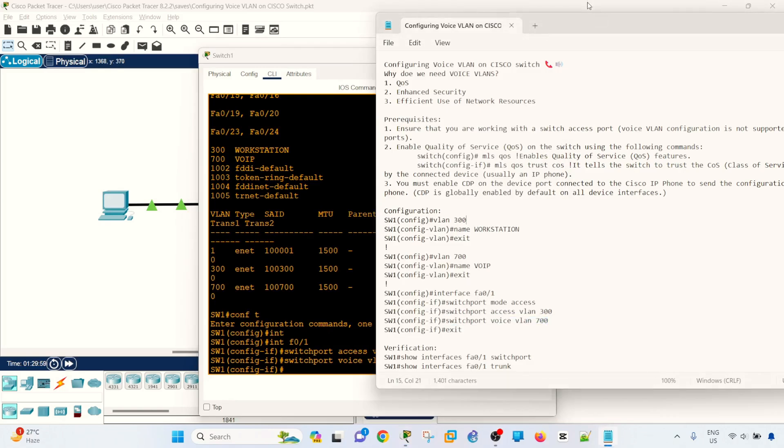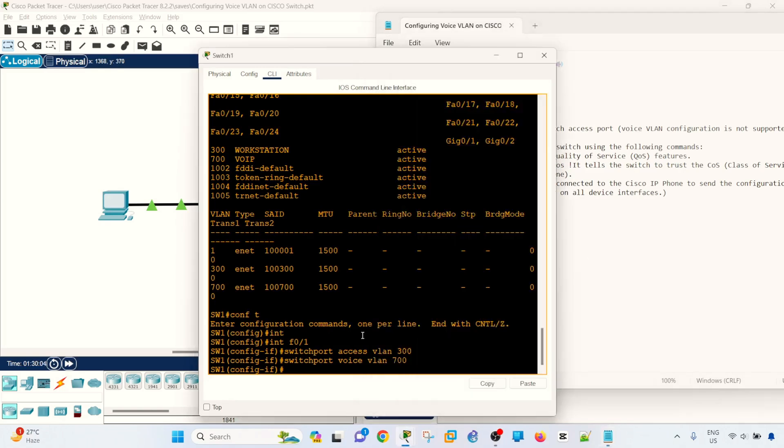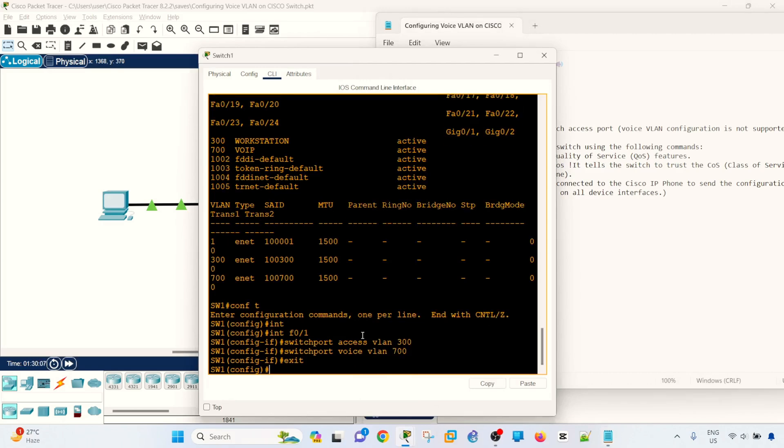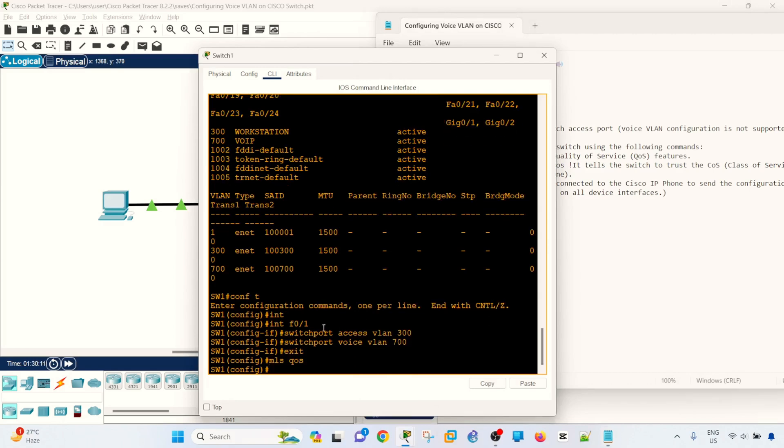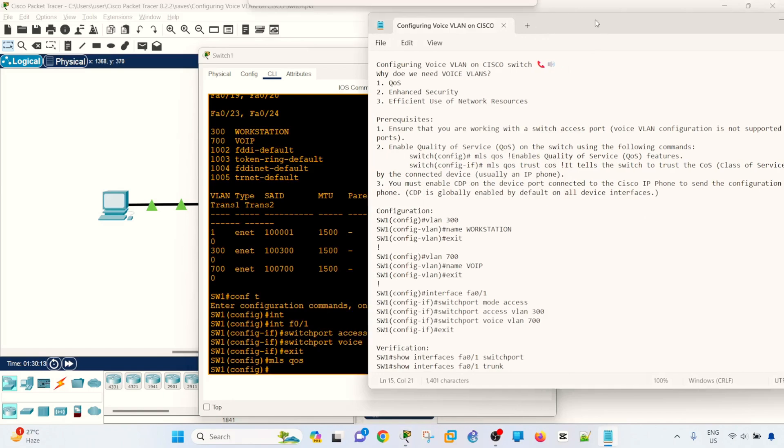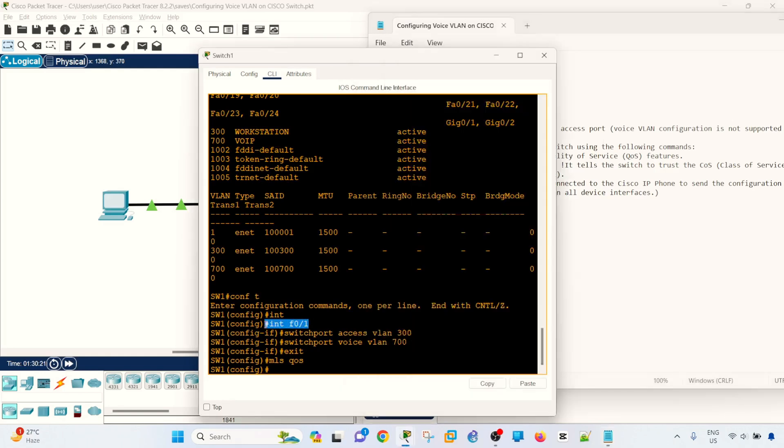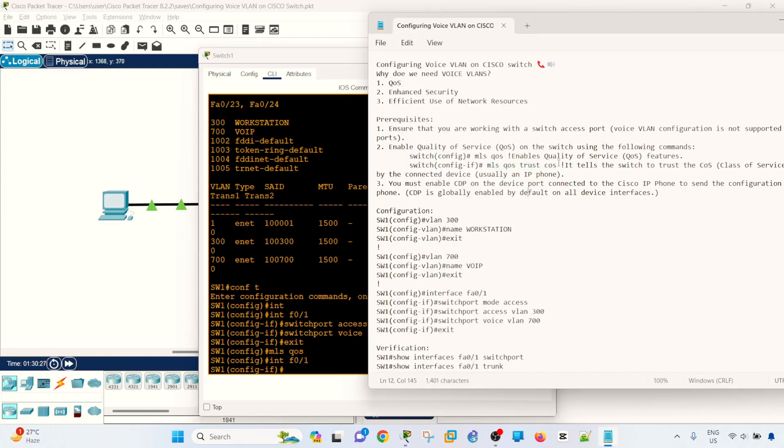So now we can get into the prerequisites, which is configure QoS on the global configuration. We can do that by issuing this command here, and the other configuration or command is this here. This needs to be configured under the port. I need to go back to that port and configure it.